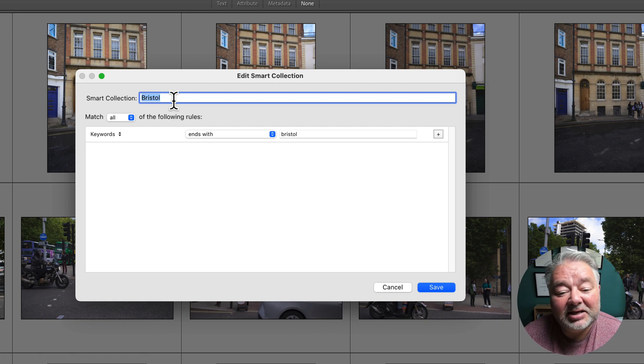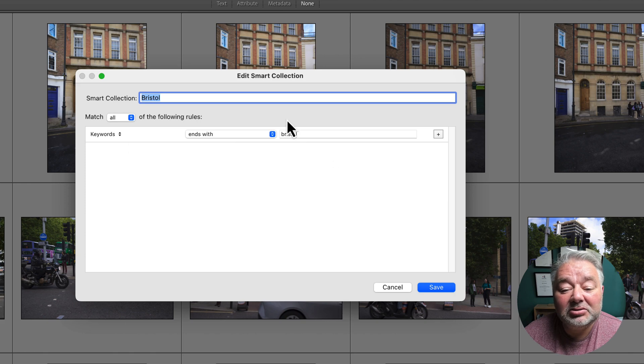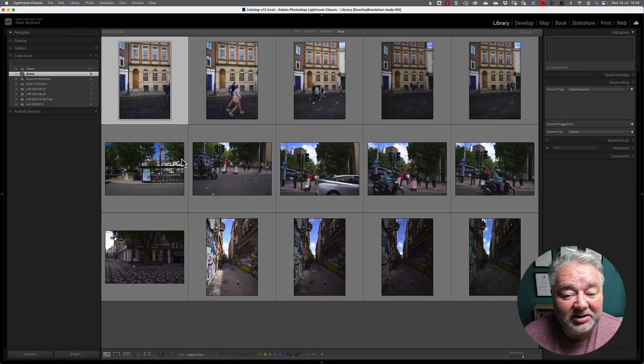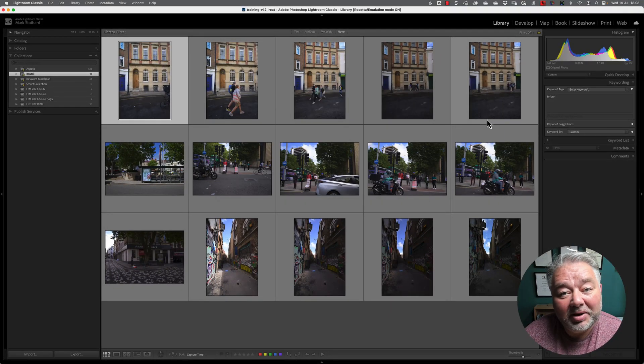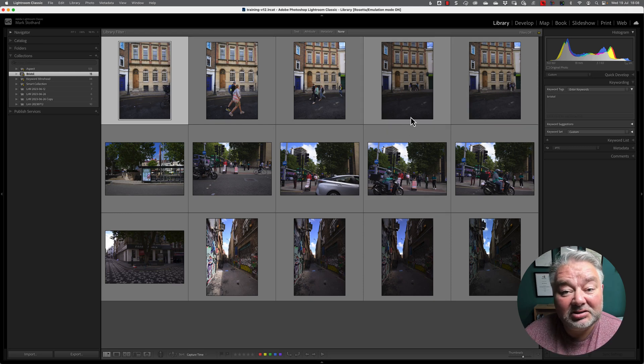And in this case, show me all my images that have a keyword with Bristol. And this is across the whole of my catalogue, the images that I have with a single word of Bristol.